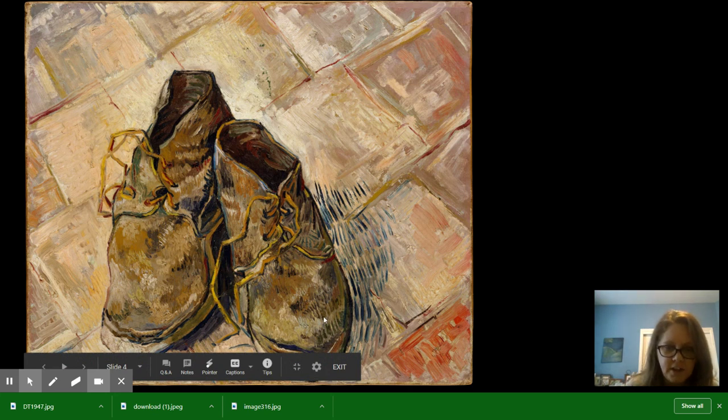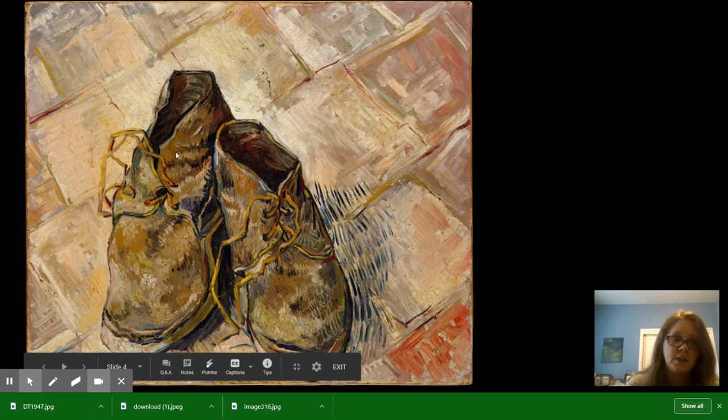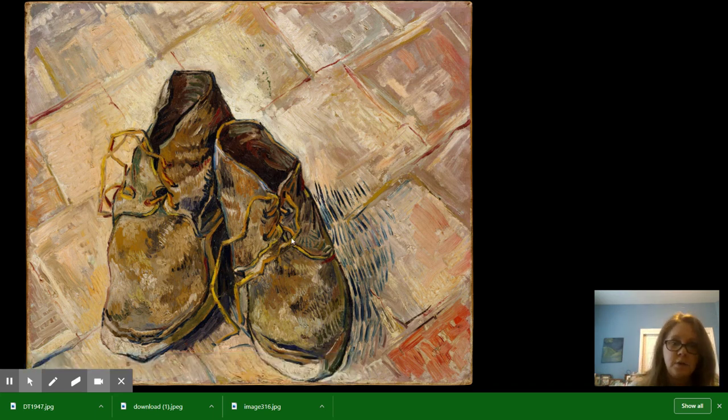Notice how he has lots of little brush strokes in there. Now, we can do the same thing with pencil by doing lines. You can do some swirls.